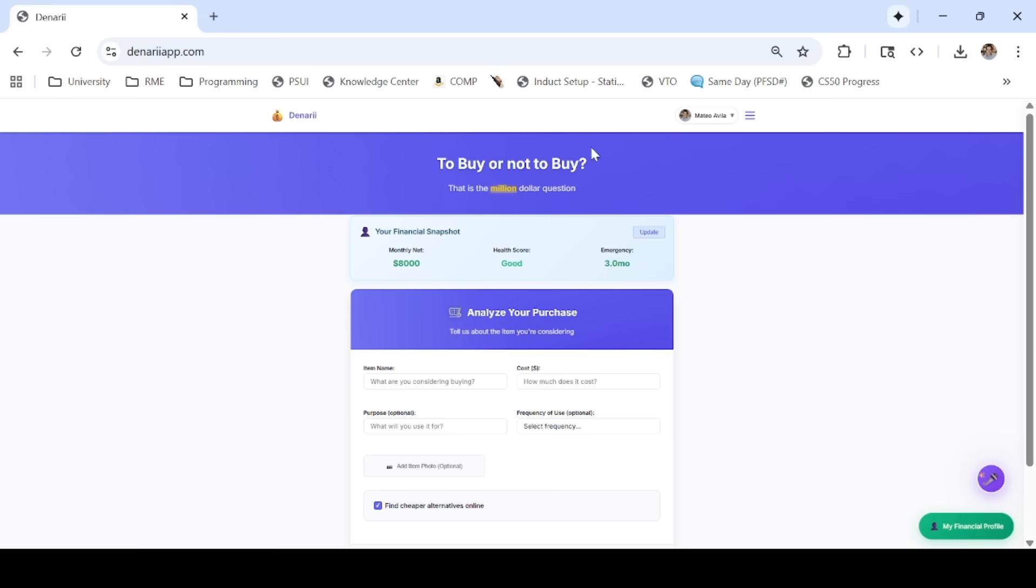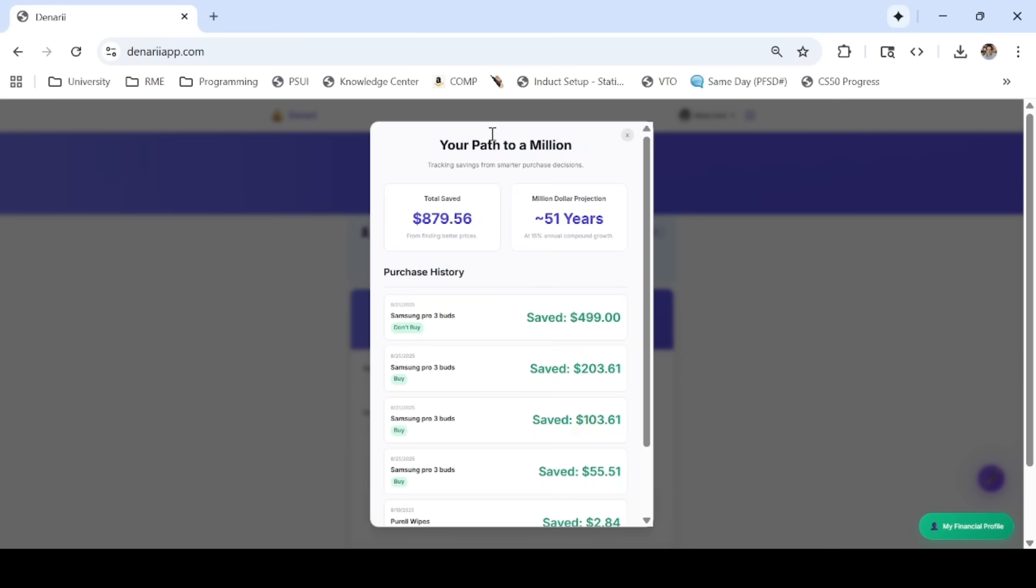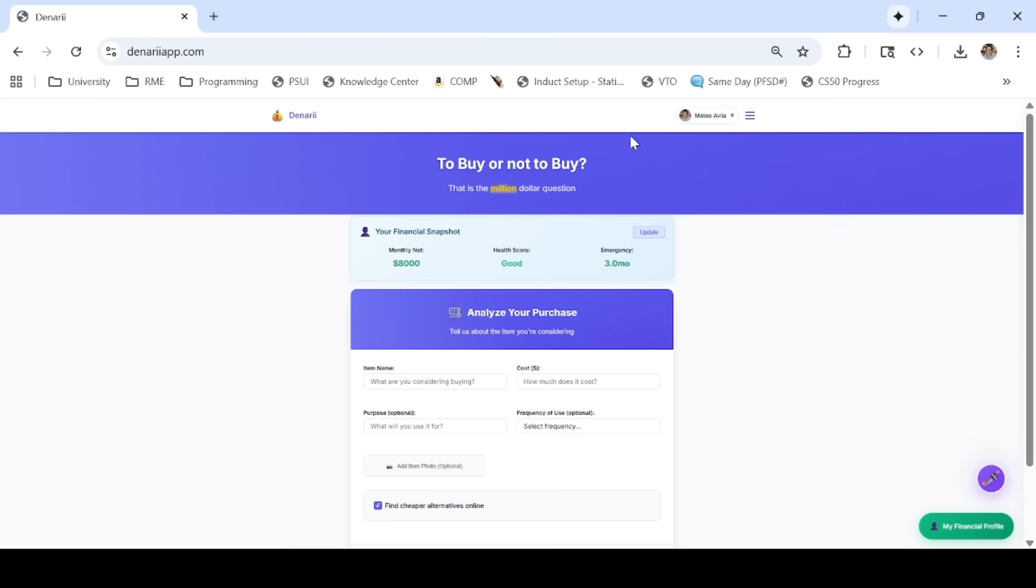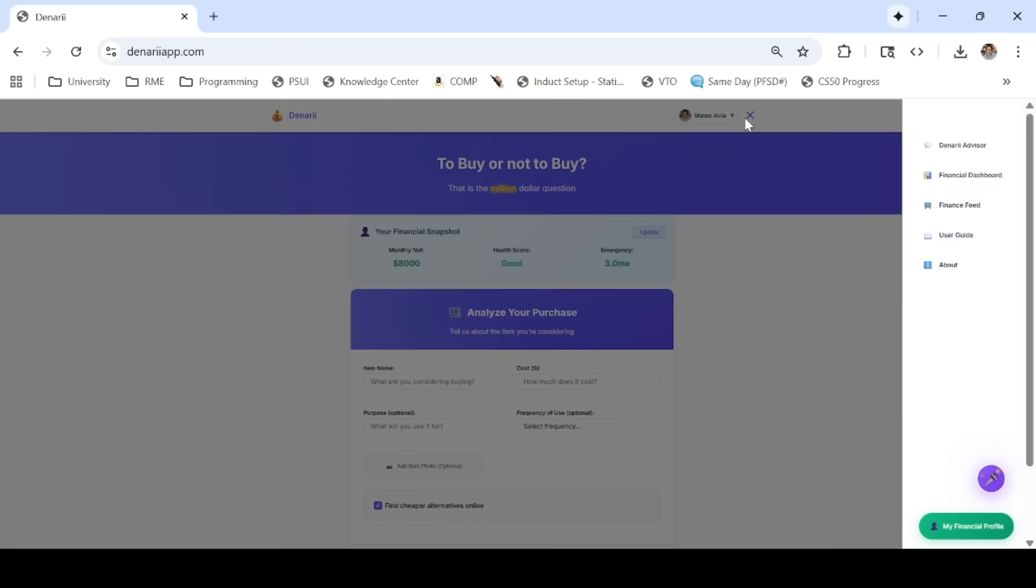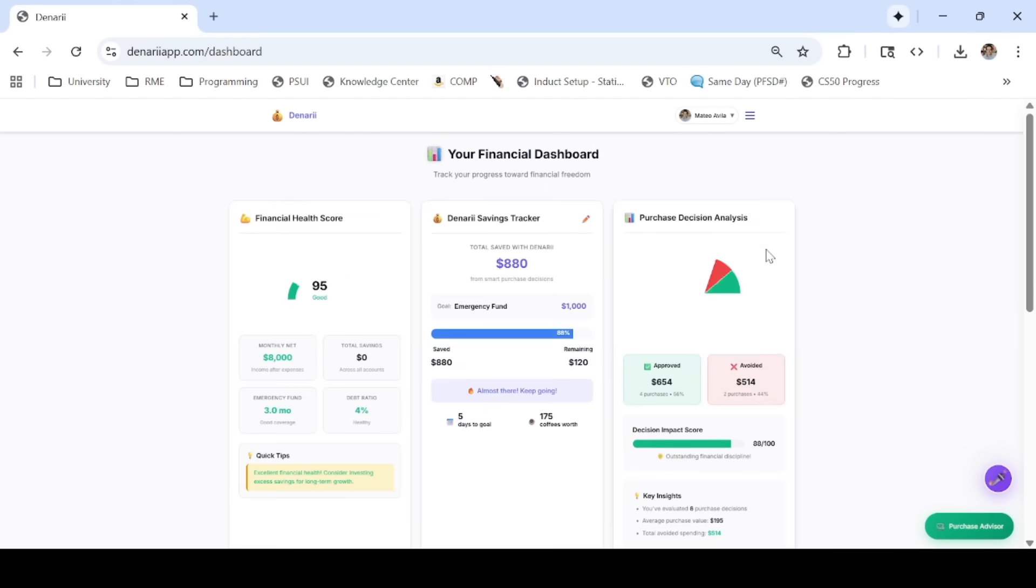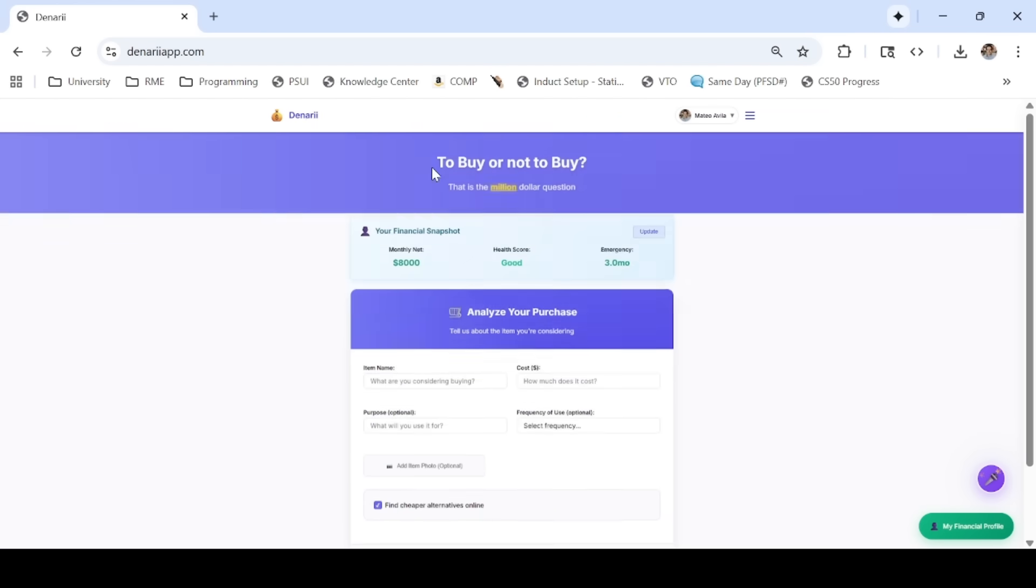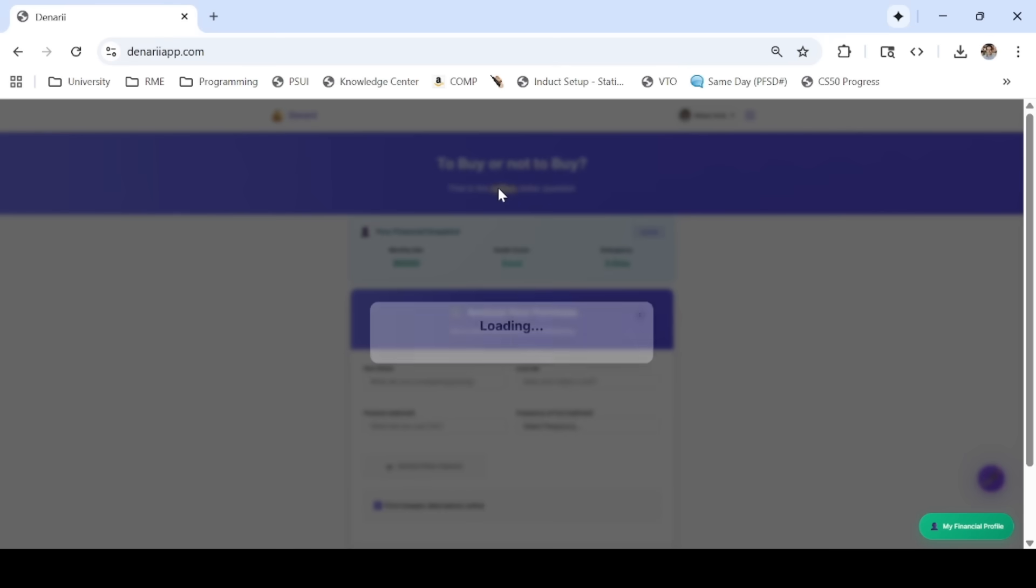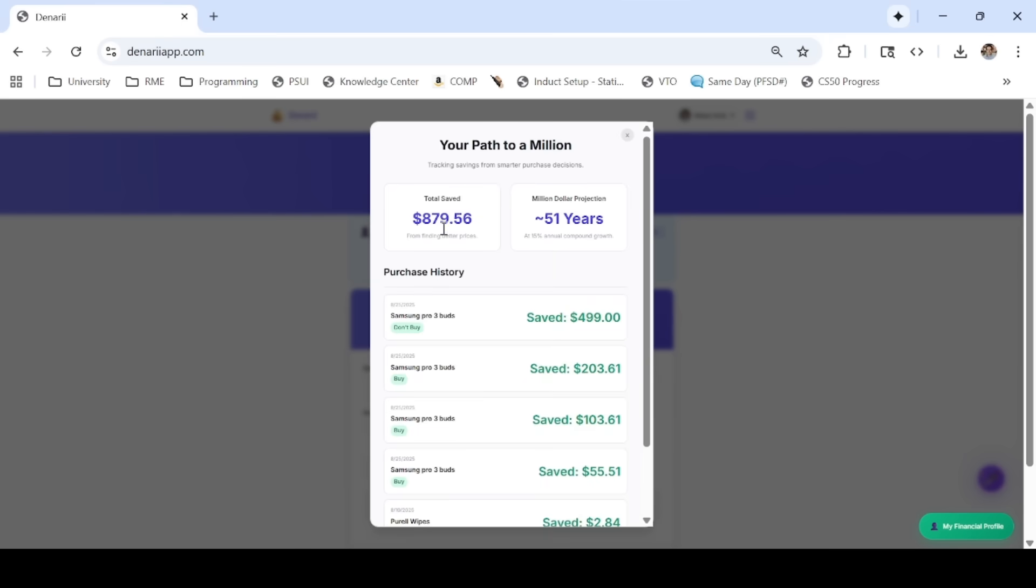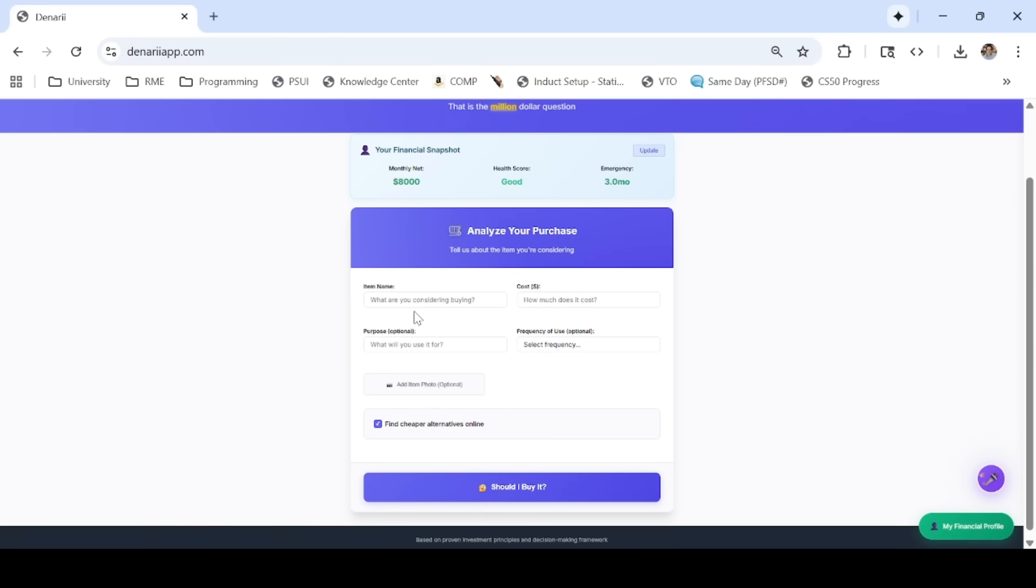I wanted to build something meaningful. Denari is an AI-powered financial advisor that helps everyday people make smarter purchase decisions. Too many of us think financial independence is out of reach. Denari turns time-tested financial principles into an accessible assistant, so anyone, on any budget, can build a million-dollar future. That's the power of compounding small decisions.